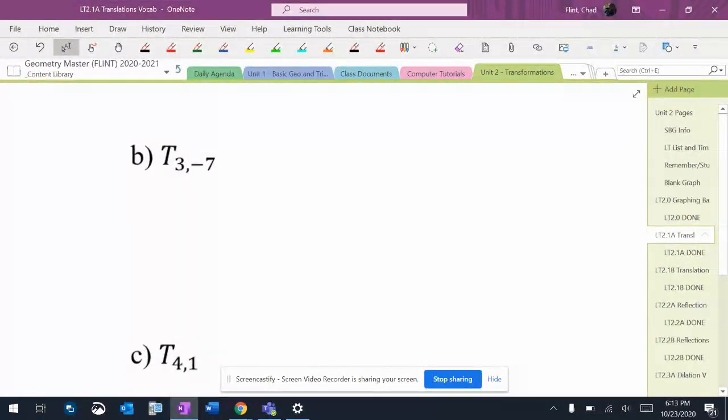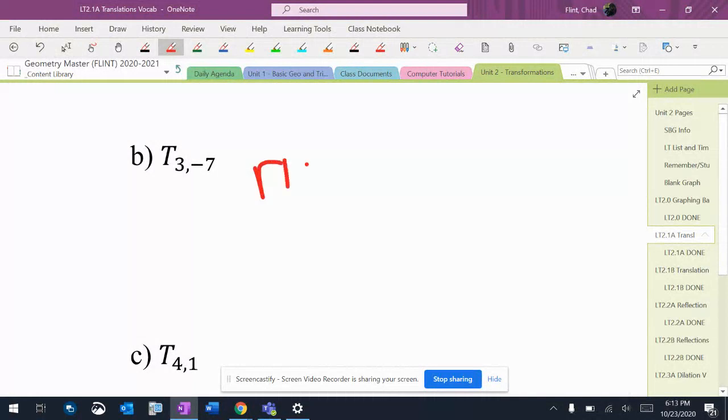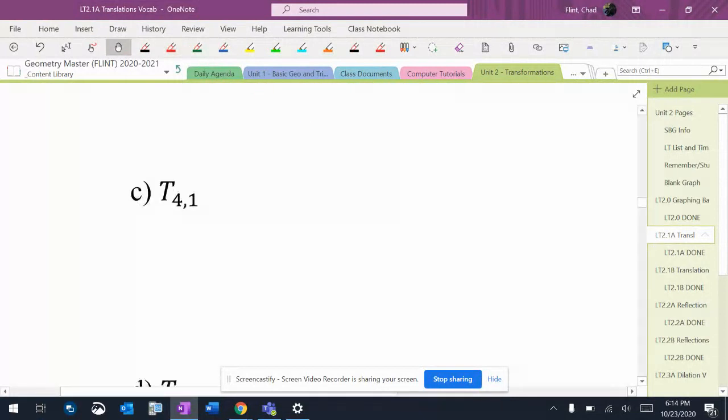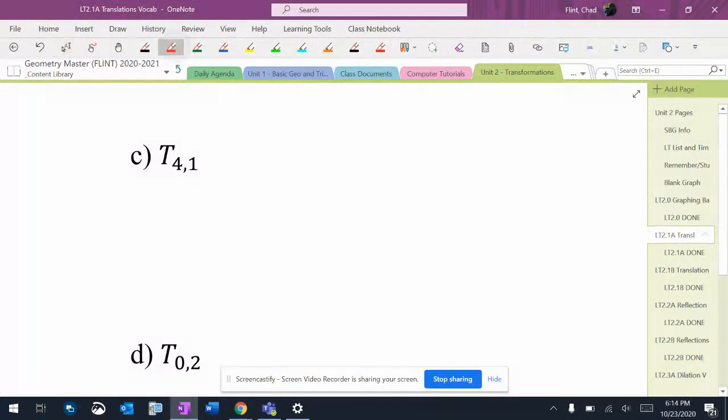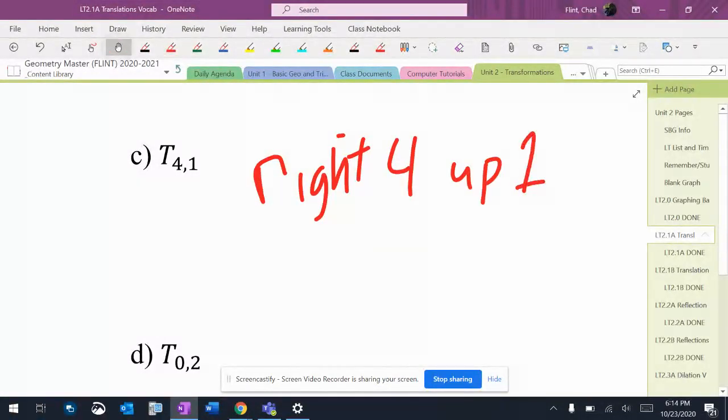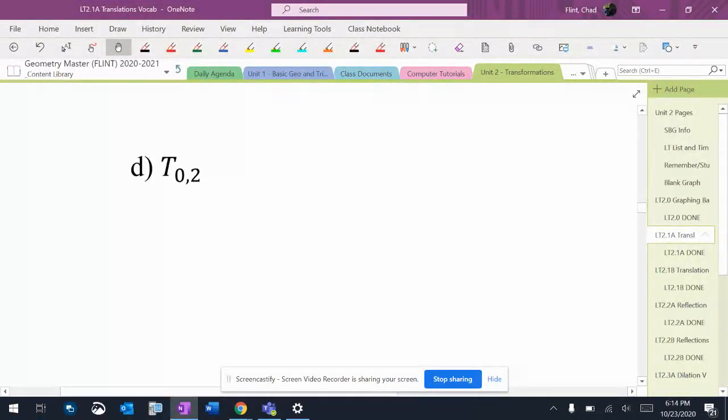This one has a positive 3. That's going to be right 3 and then down 7. This one is going to be right 4 up 1.